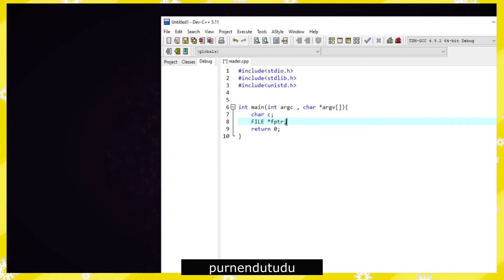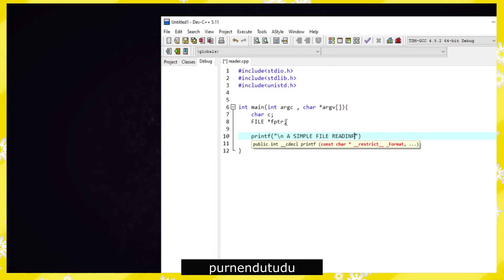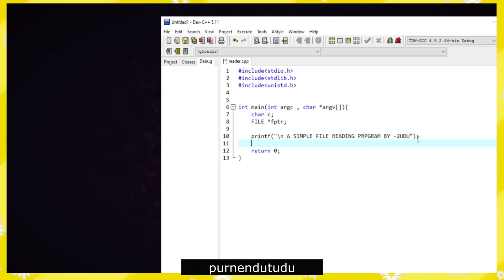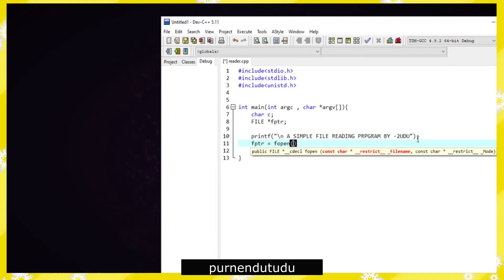Now we need a file pointer: FILE *fptr. This is our simple file pointer. We're just printing a credit line: a simple file reading program. At this line you can put whatever you want for your credit. Now we have to open our file, so we type: fptr = fopen(), and here will be our file name, and then the mode 'r'.